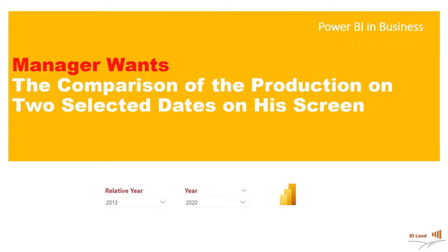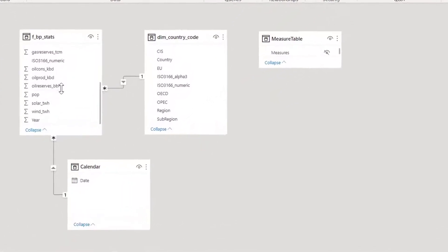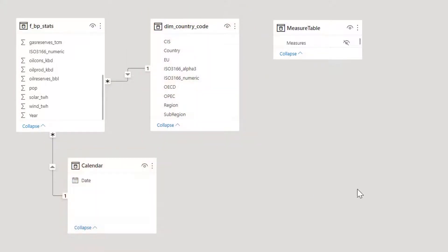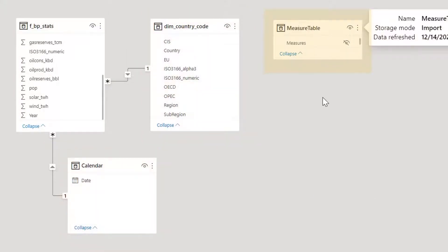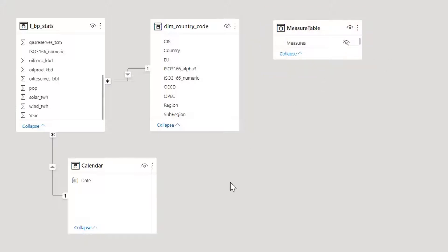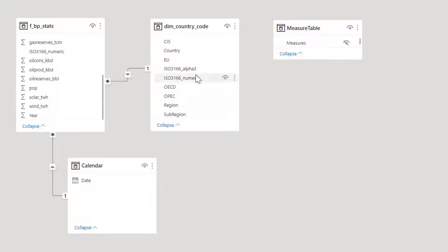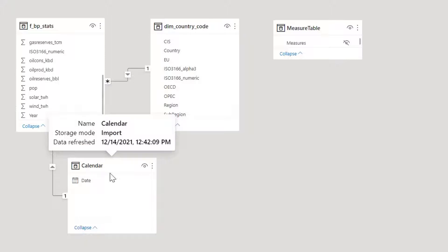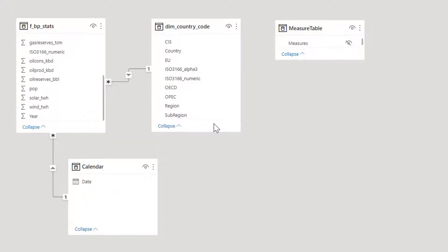Let's get right into it. This is our model: fact table, dimension table, and the calendar. We also have a measure table which contains the measures. In our fact table we have oil and gas production, consumption, and also reserves. In our dimension table we have the characteristics of the country like region, sub-region, etc., and in our calendar we have dates.